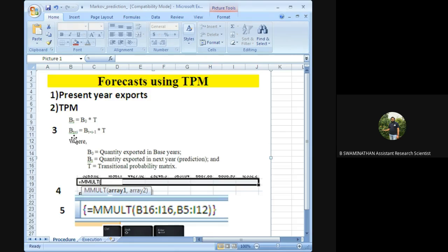Using TPM, predictions for three to five years are feasible. Beyond that, especially for exports, geopolitical changes make it unreliable. Apart from export predictions, we can also apply this to cropping pattern forecasting, which tends to produce more stable results.